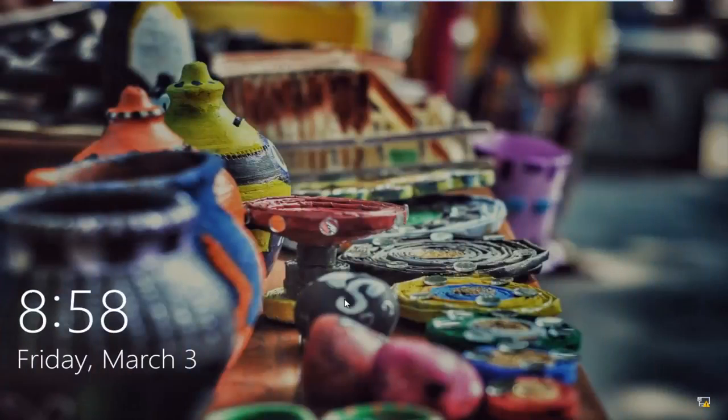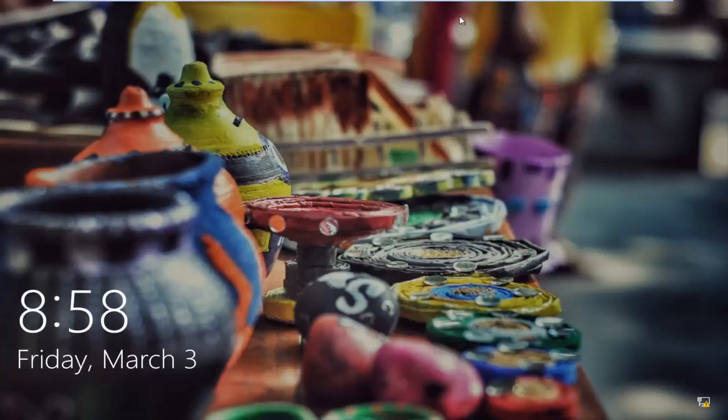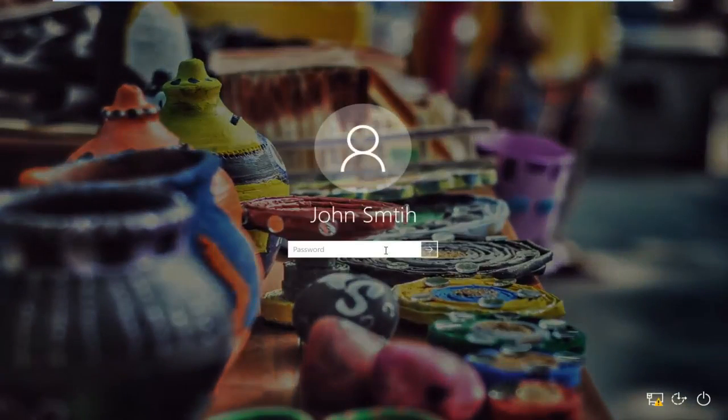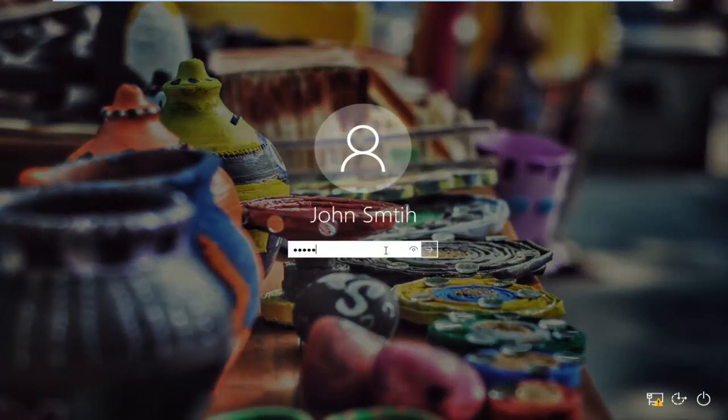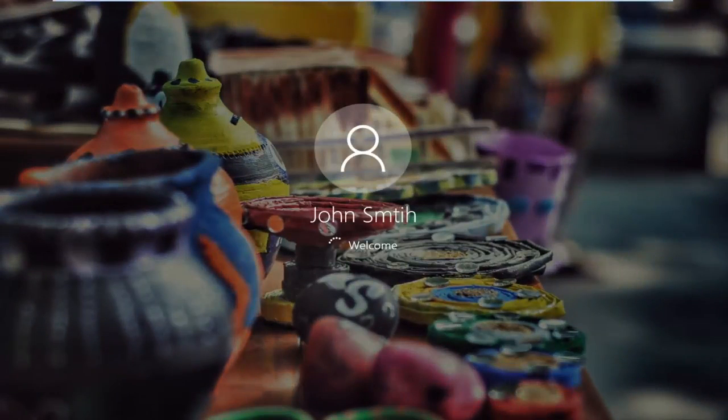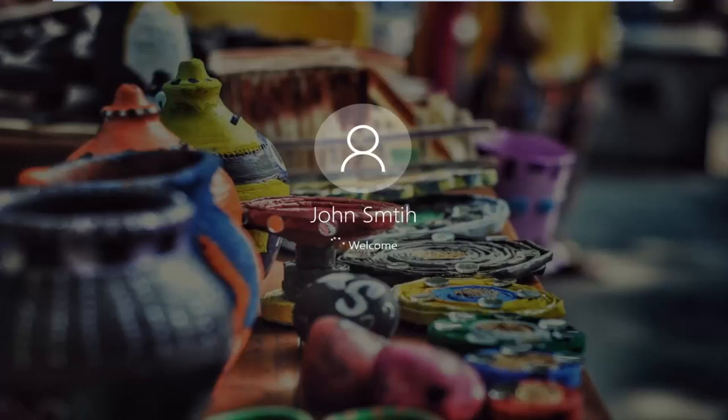So this computer has restarted. I'm going to sign in to my account here. Should just take a moment. And once the account is done signing in, we will continue with this tutorial.